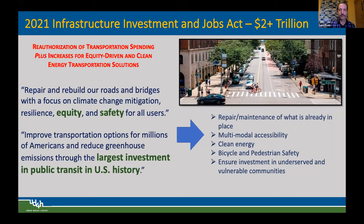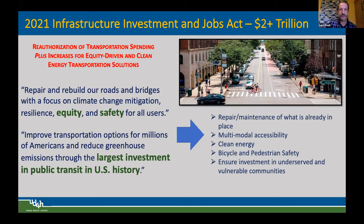The 2021 Infrastructure Investment and Jobs Act represents around two-plus trillion dollars — the reauthorization of transportation spending plus increases in equity-driven and clean energy transportation solutions. Targeting that money into the right places for the right projects based on evidence of what will perform best is critical. The act aims to repair existing infrastructure, improve transportation options for millions of Americans, and reduce GHG emissions. Health and climate change are two sides of the same coin when it comes to the built environment.